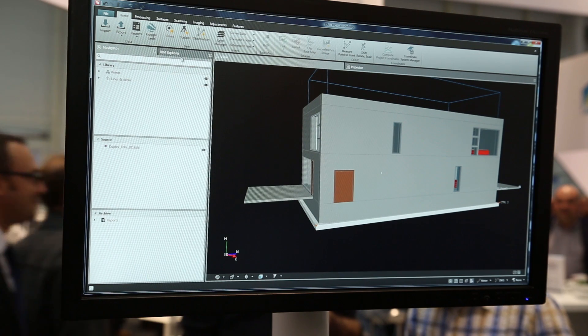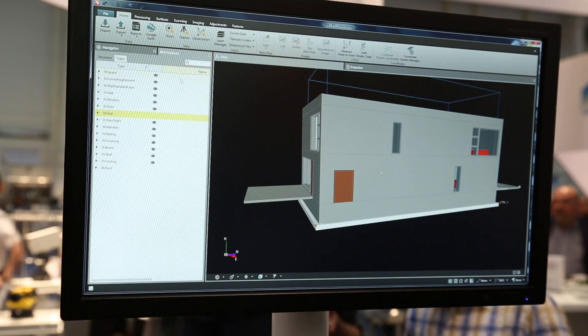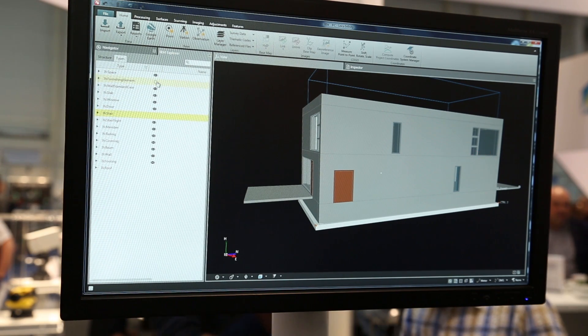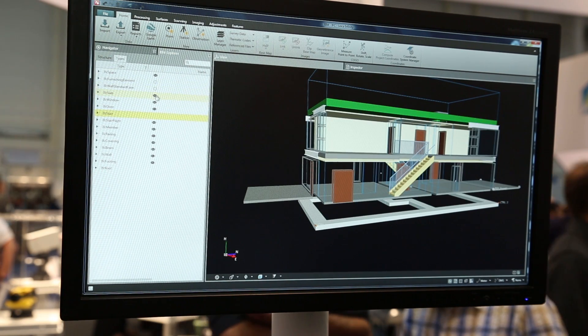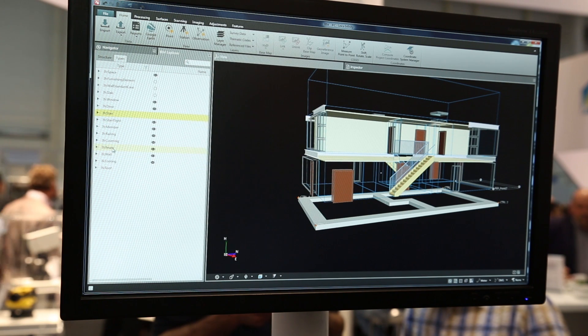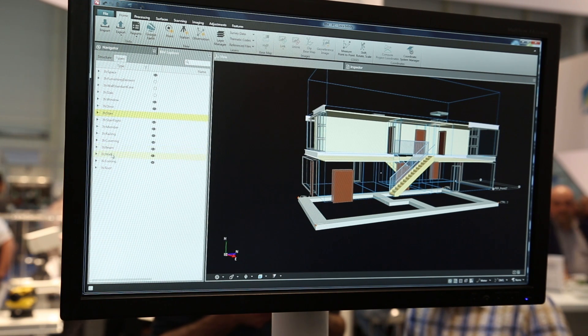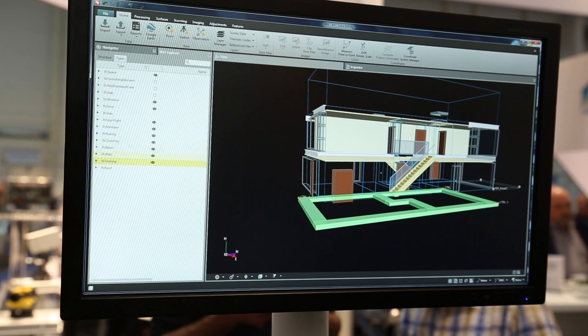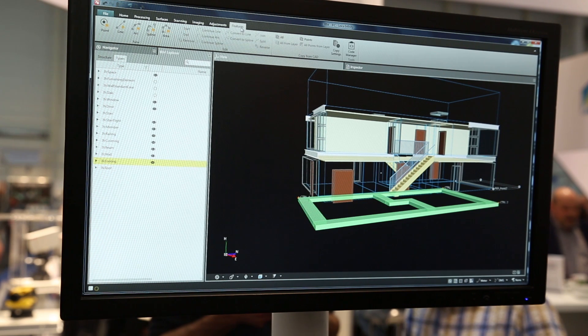This is our BIM Explorer — a simple tool for navigating through the file. You can see here I can also select the various objects I need to work with, and that is what I want to send to the field.